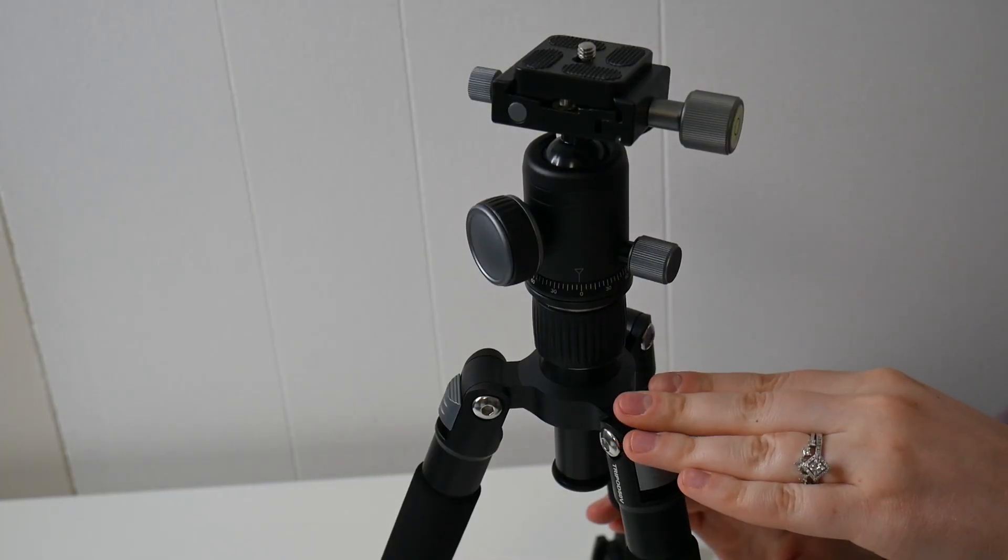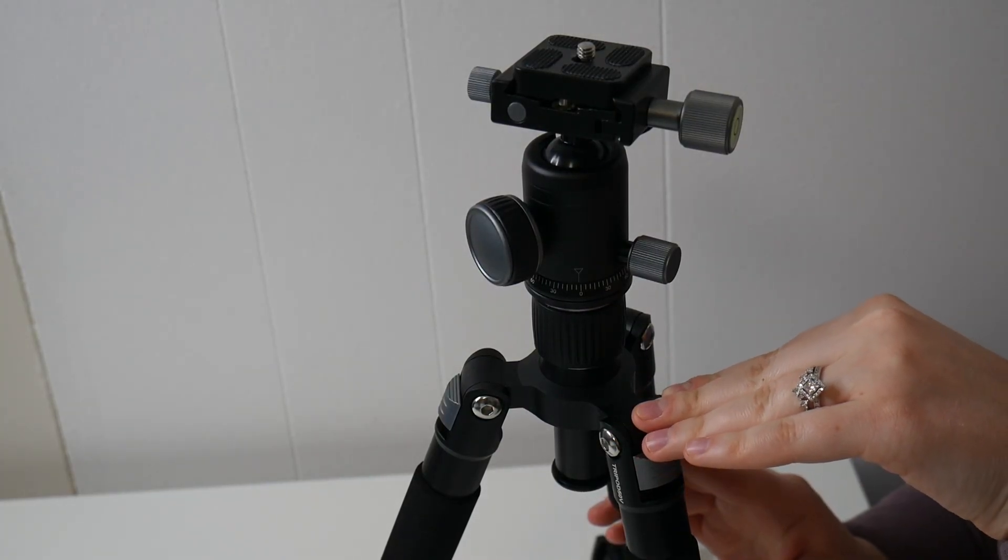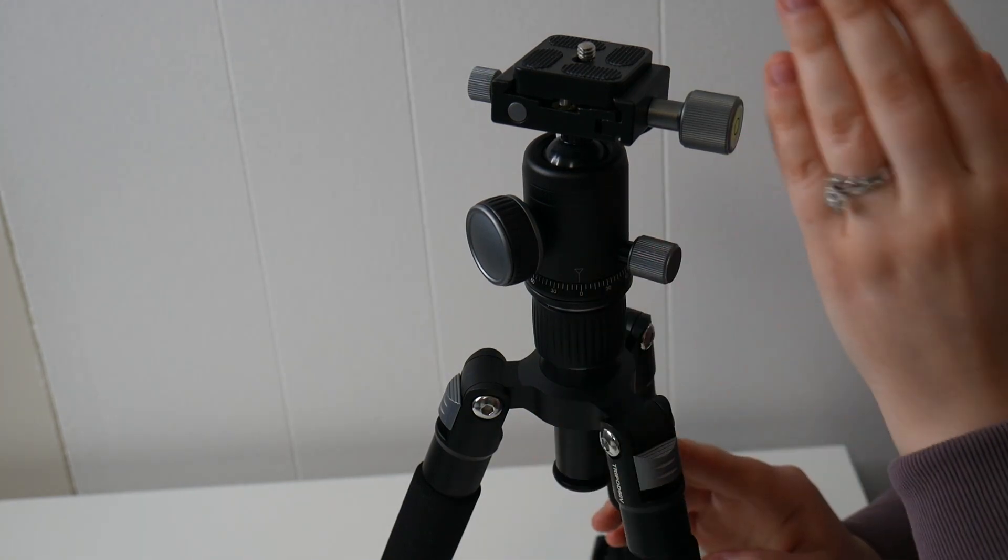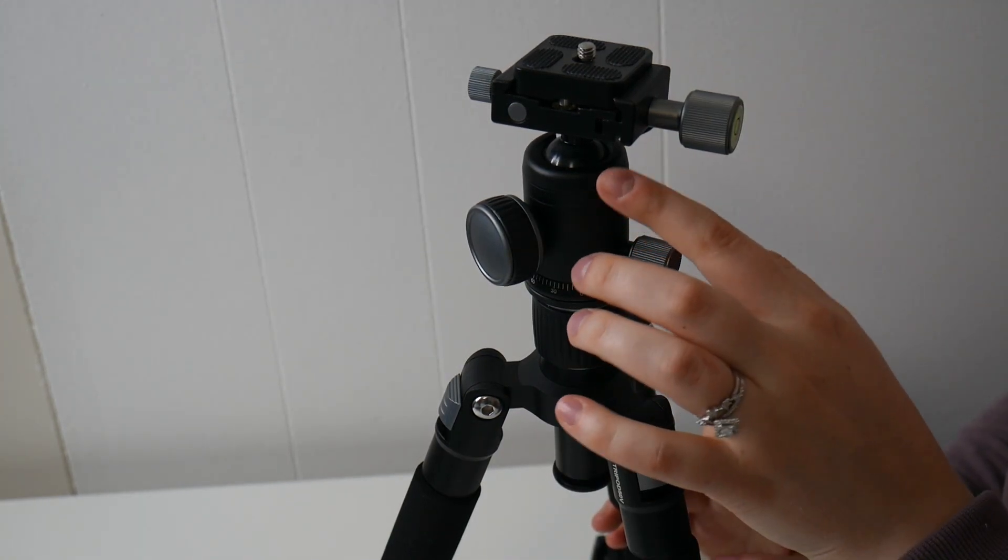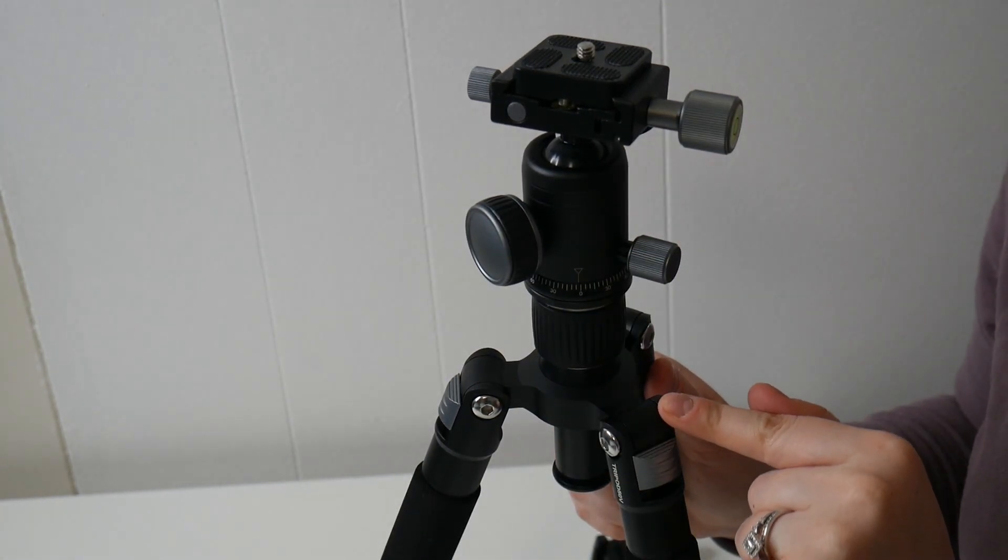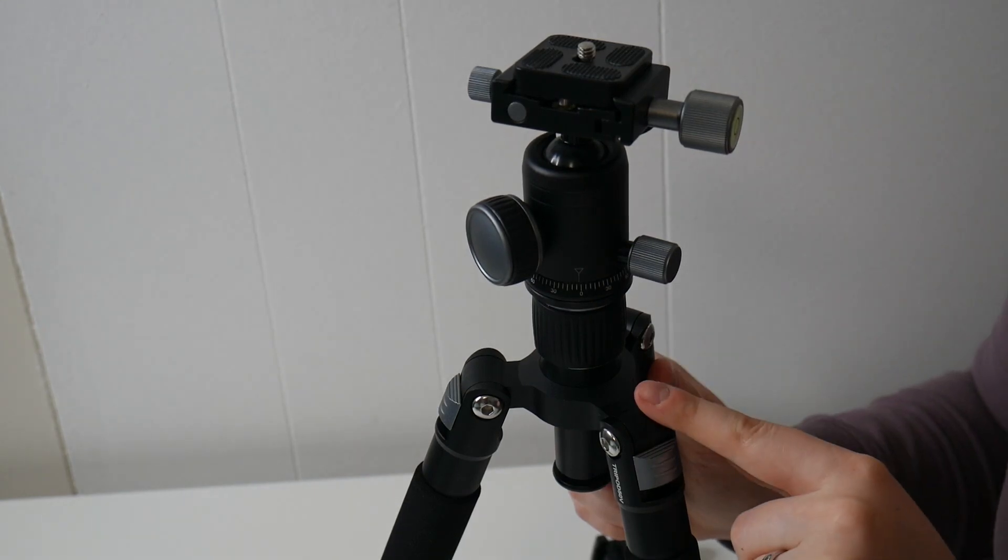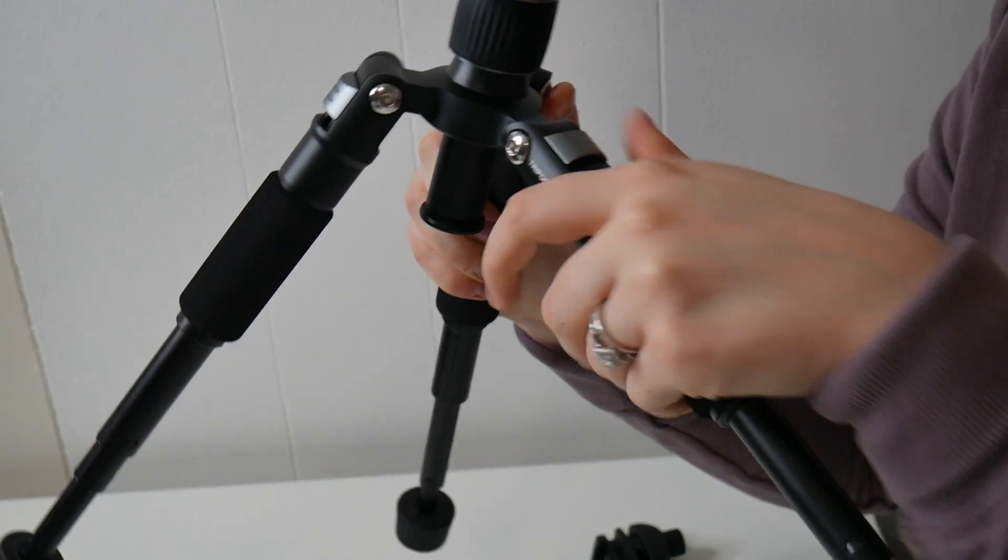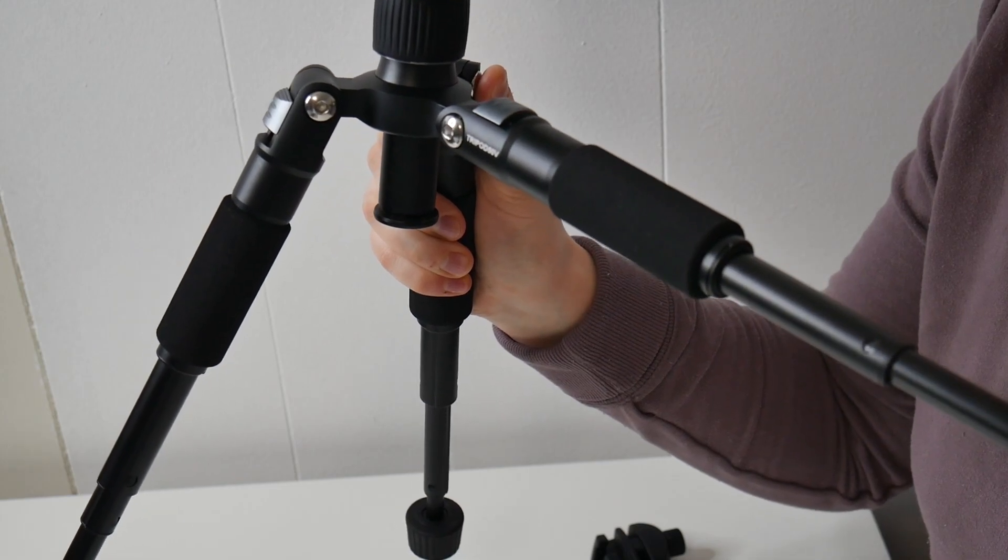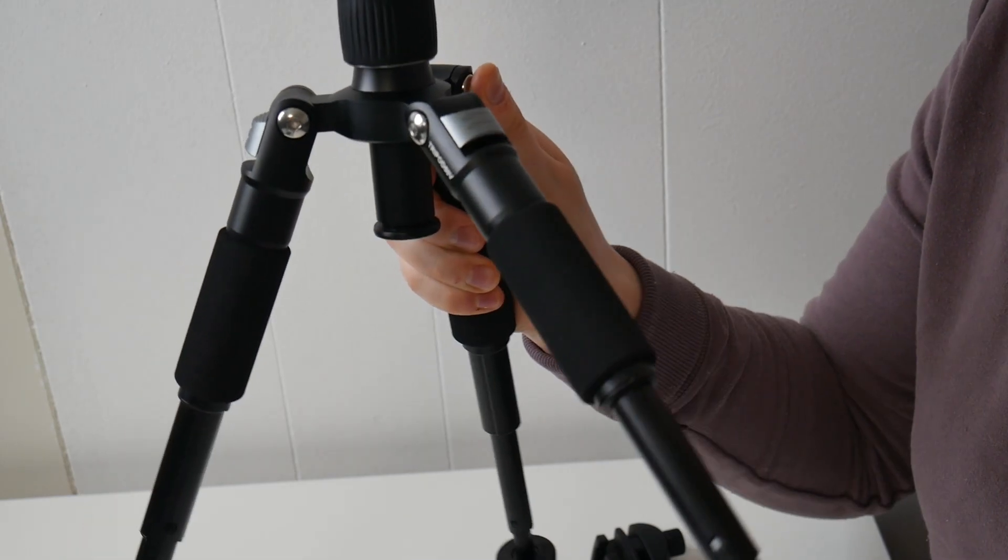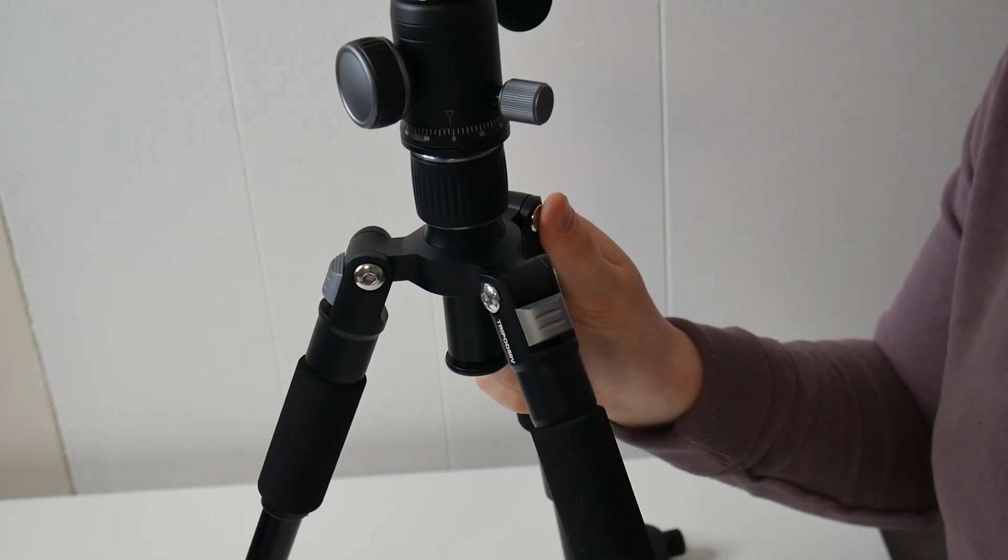This is a five section tripod made from aluminum alloy. It does have a low center of gravity and a mini ball head. It can bear the weight of up to five kilograms. The feet on here are also really adjustable, so if you are filming on a rough surface or you have a difficult angle that you are trying to film, this can easily adapt to that.